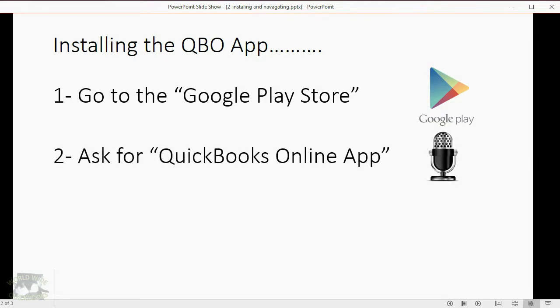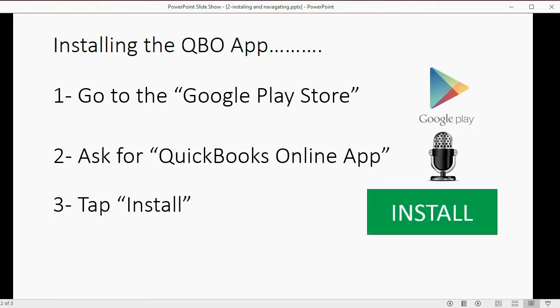Then, after you tap on it, you have to tap on the microphone and ask for QuickBooks Online App. Give your phone a couple of minutes to find the app that you're looking for over at the Google Play Store.